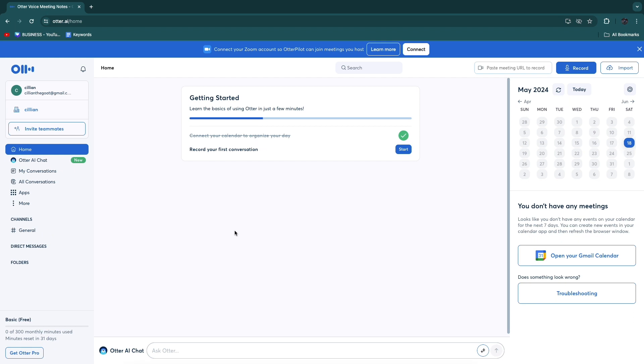In this video, I will show you how to use other.ai with Teams. In order to connect with Teams, what you want to do first is create your other.ai account. Go to other.ai and sign up, and then you will get to the dashboard completely for free.